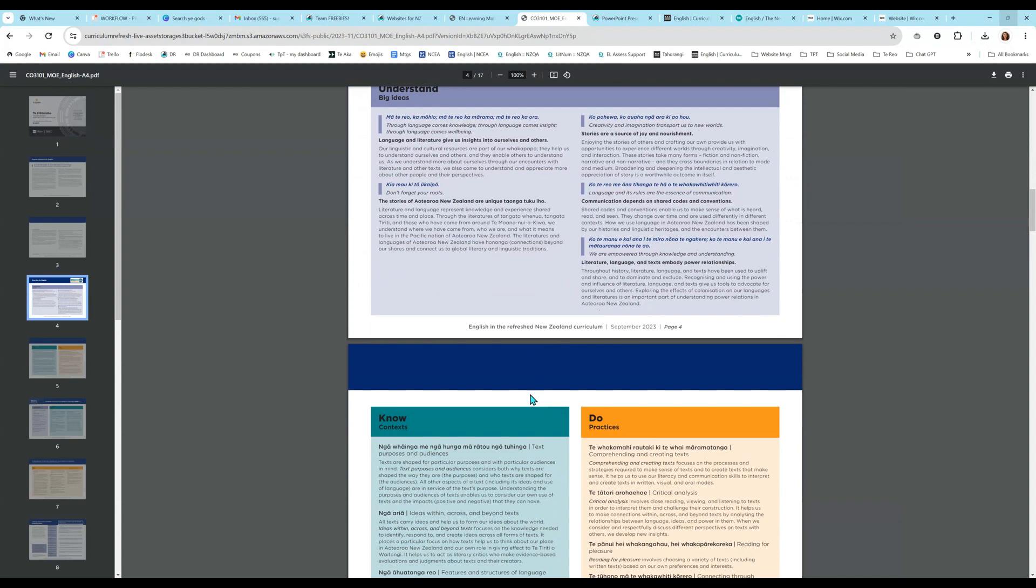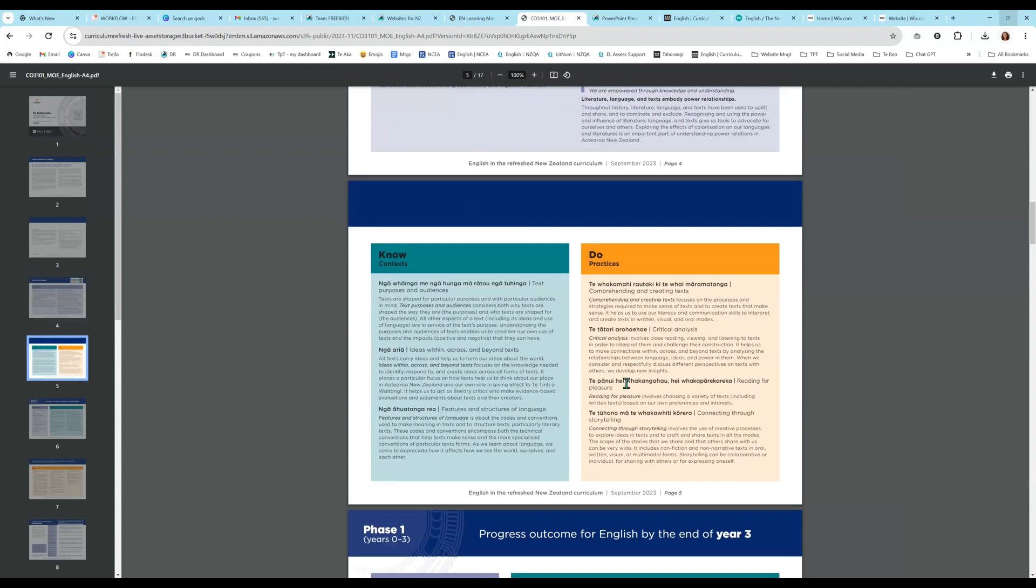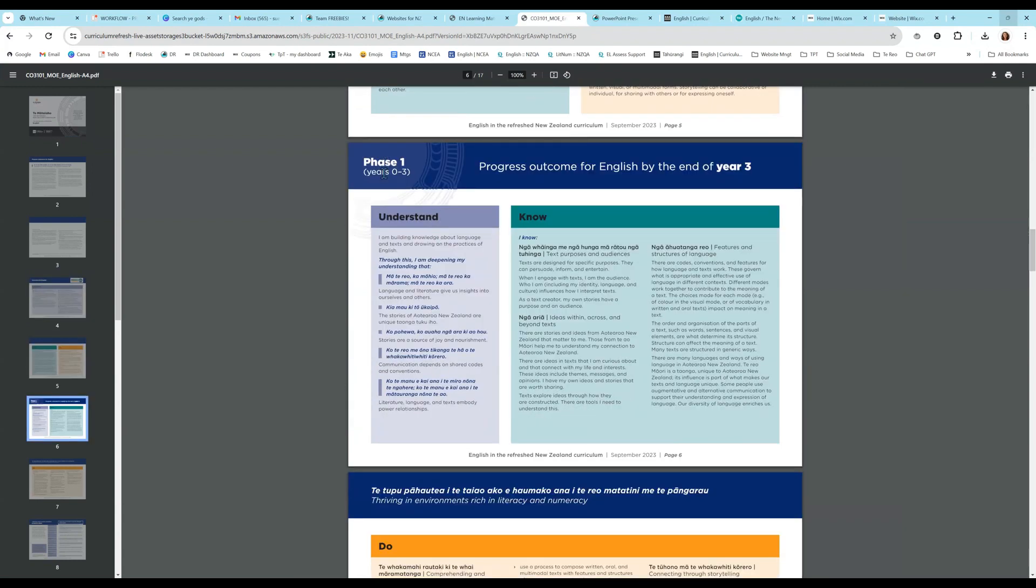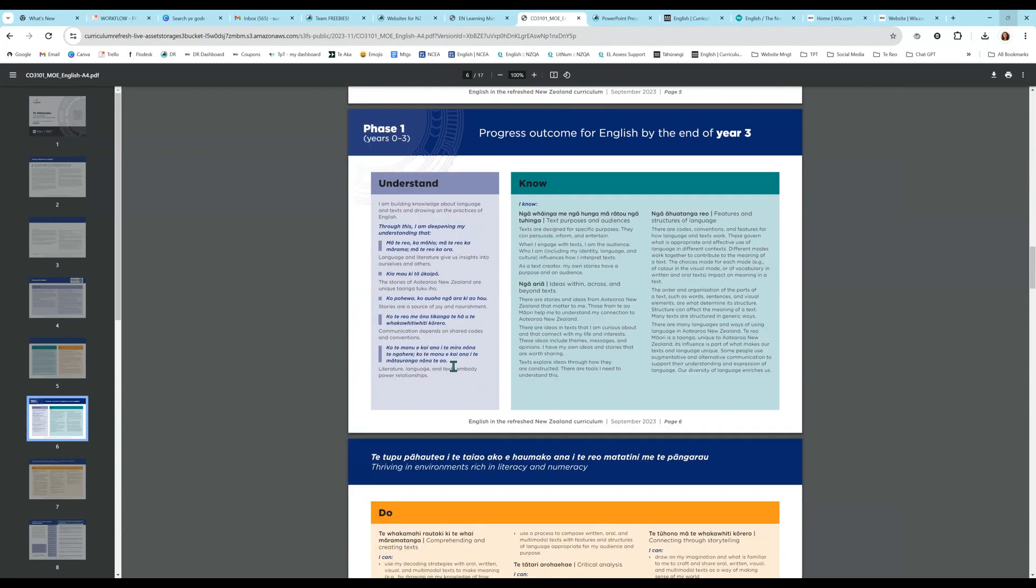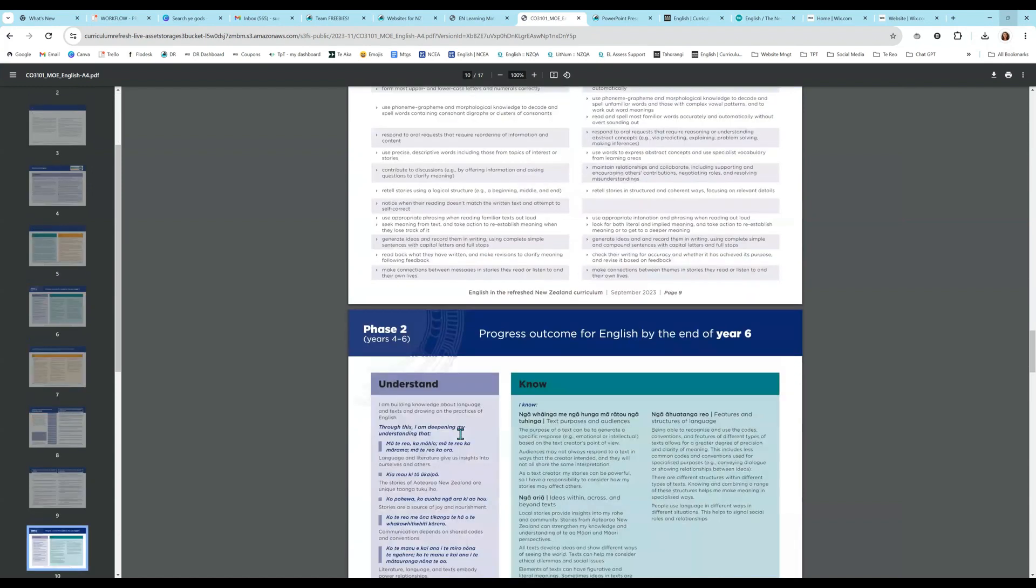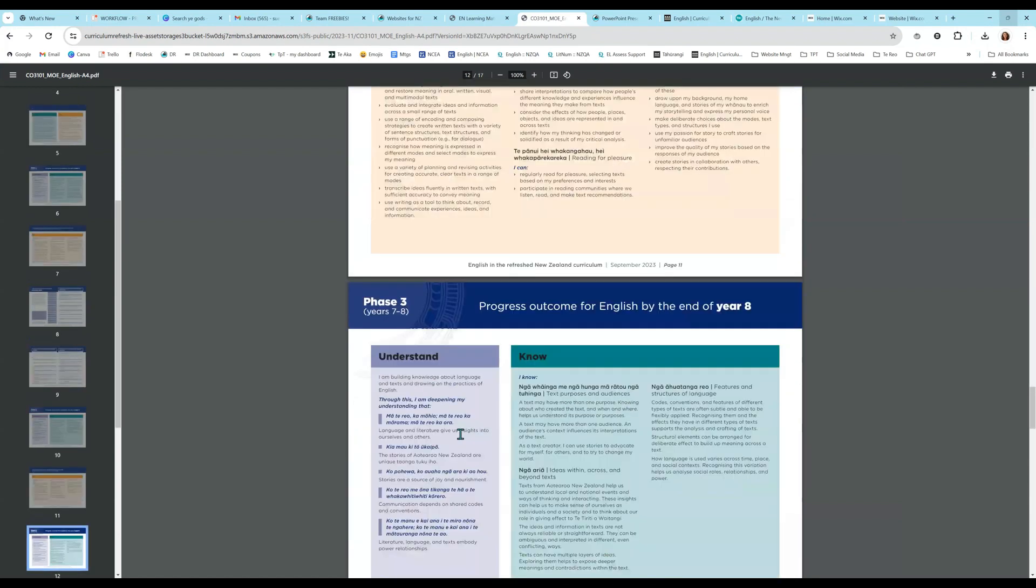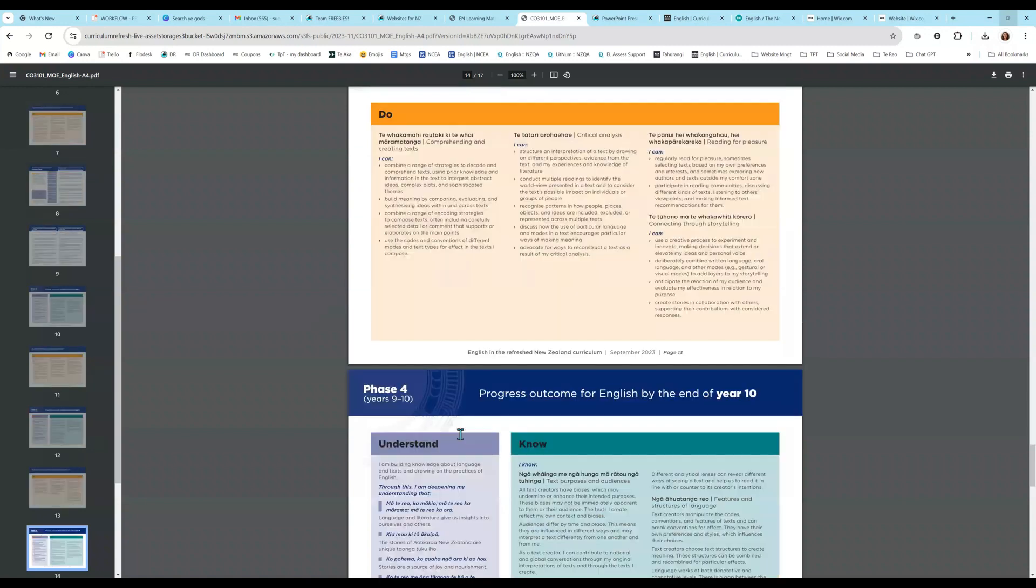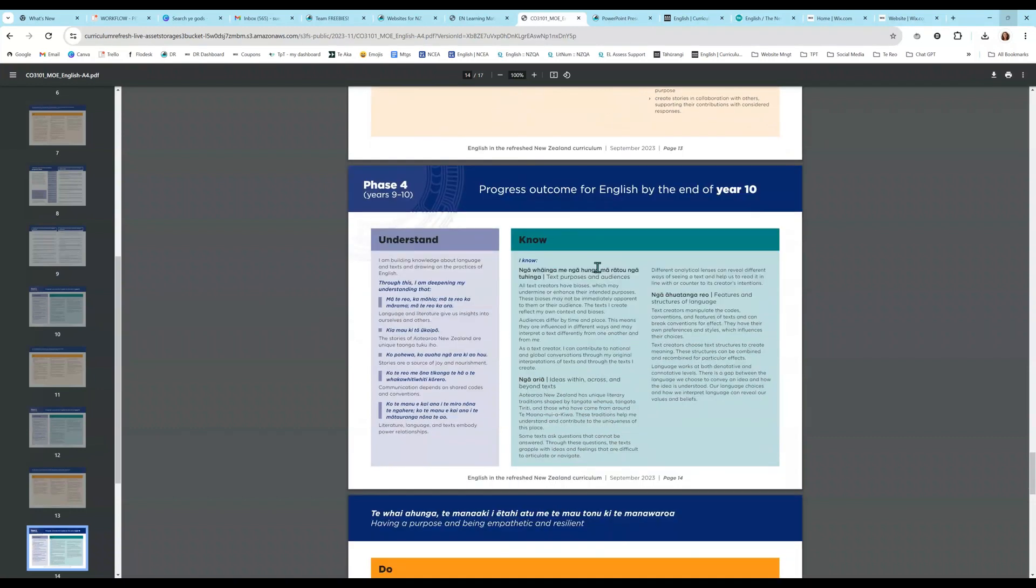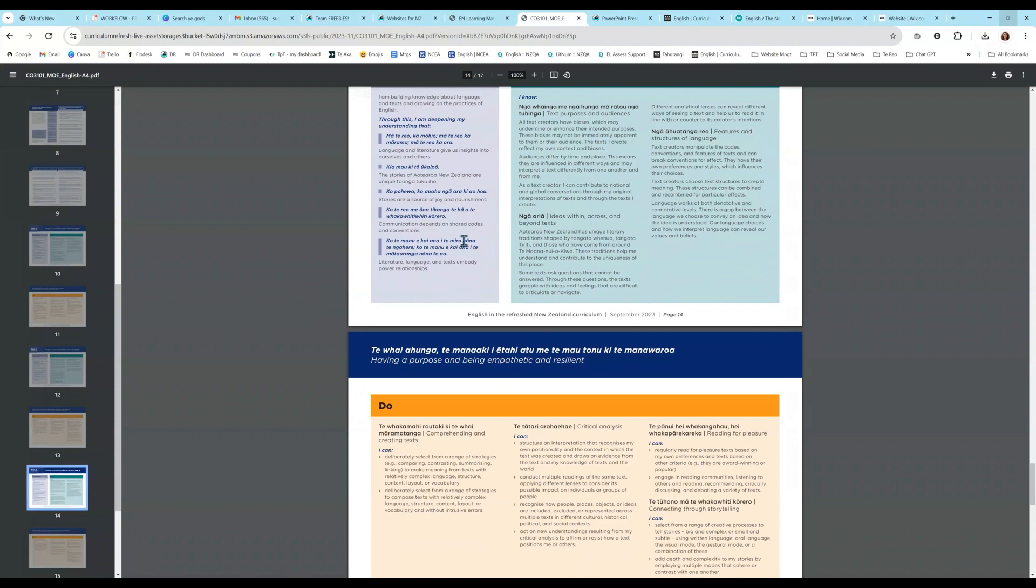Let's go back to this. So here's our overview. And we know that we have understand, no, do. And here are our phases. Five phases. Starting with years zero to three, phase one. And let's just skip because we are high school to phase four. Which is years nine and ten. So progress outcome for English by the end of year ten. Understand, know and do. So those are our big ideas that I just showed you that appear in the matrix as well. So it's all tying in.